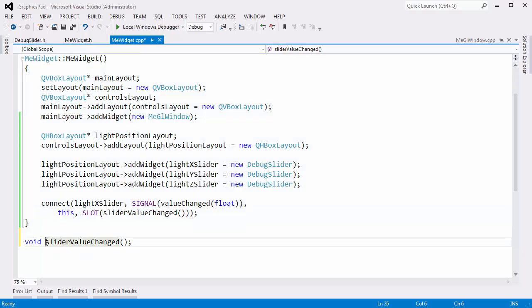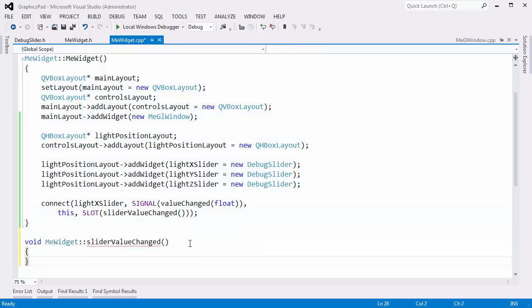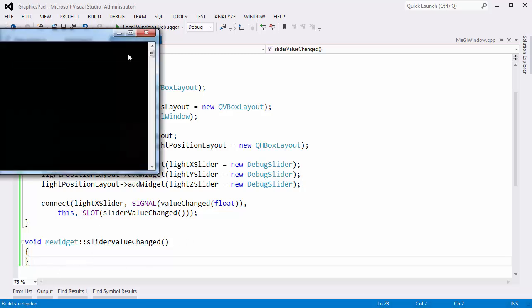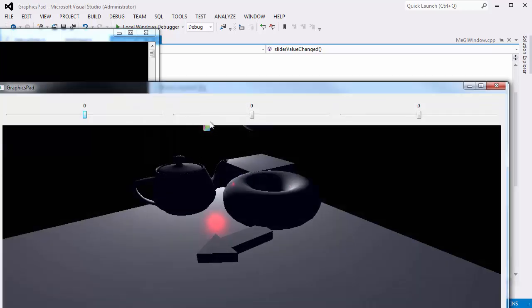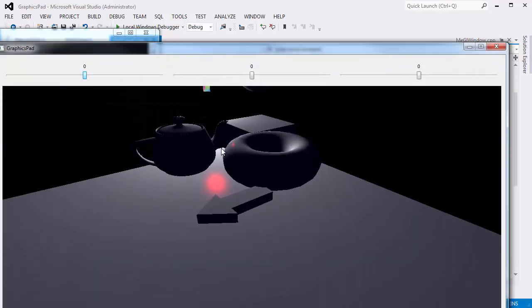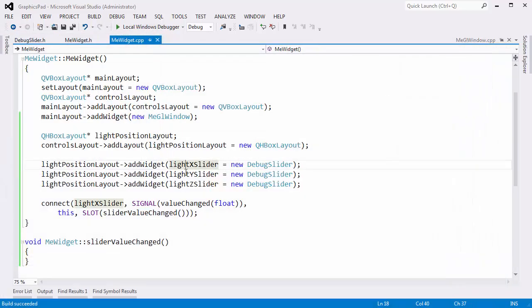I'll grab this, copy, paste, implement that, then hit Control-Shift-B — build started, build succeeded. We're good to go.